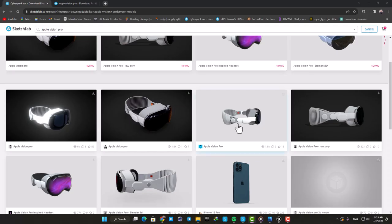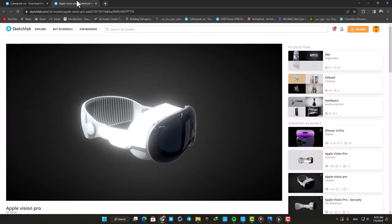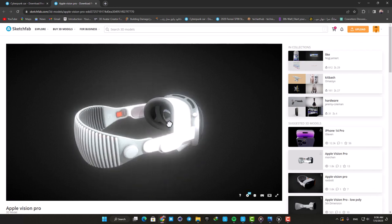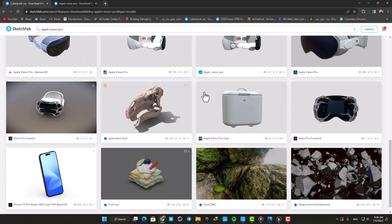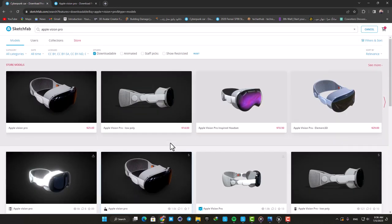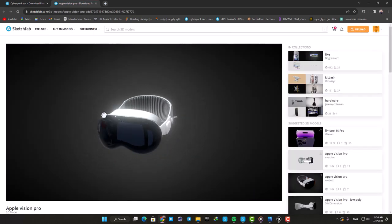Obviously the first step here is to find a model to work with. I downloaded this model from Sketchfab and there are a couple of free 3D models here for the headset which are really high quality and perfect for the job.